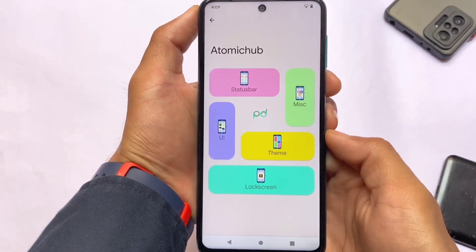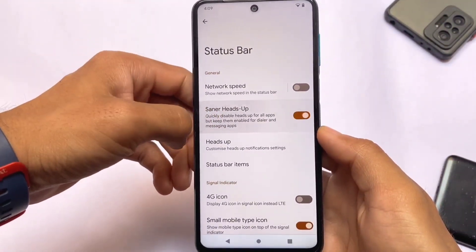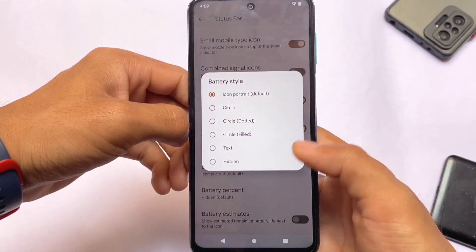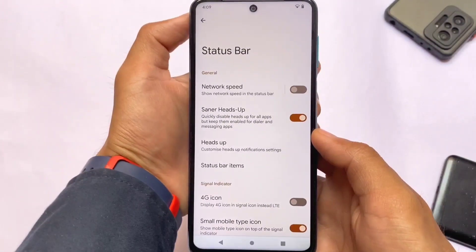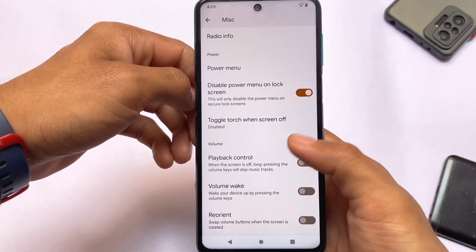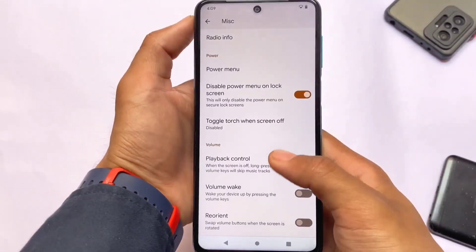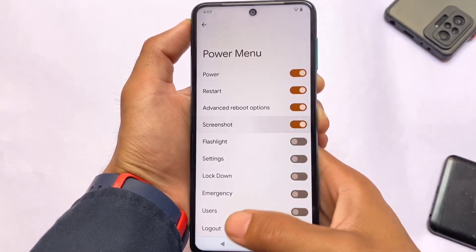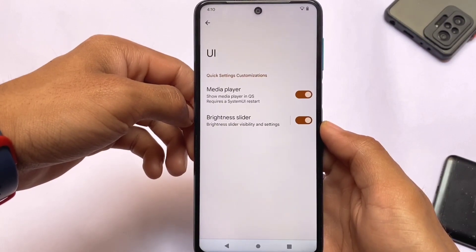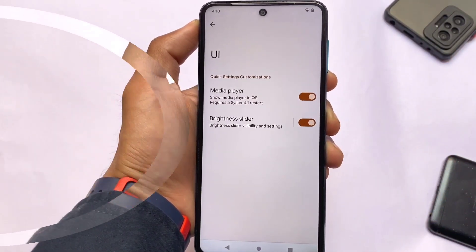Since this is the initial stable build based on Android 12.1, there are only a few customizations, not many. Status bar options include signal indicator customizations, battery style customizations, and a bit more. Miscellaneous customizations include haptic feedback, playback control, volume panel, and power menu options — where you can enable the advanced power menu and screenshot option. You also have some UI-related options like media player and quick settings panel customizations. Minor customizations are quite good.